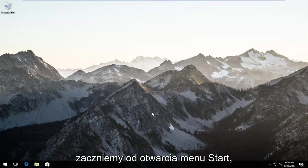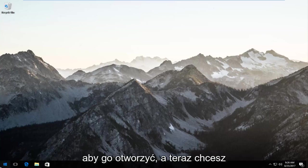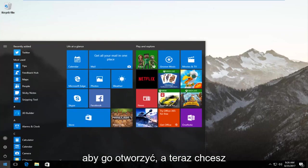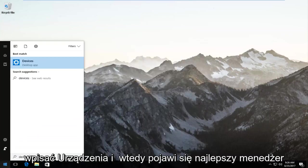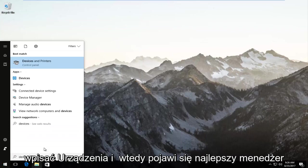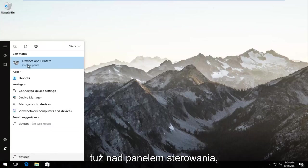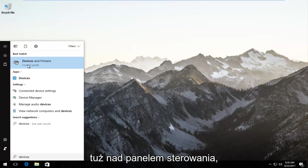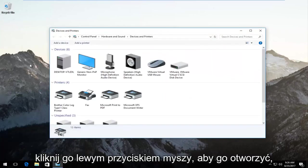We're going to start by opening up the start menu. Just left click on it once to open it up. Now you want to type in devices. The best match should say devices and printers right above control panel. Left click on that once to open it up.